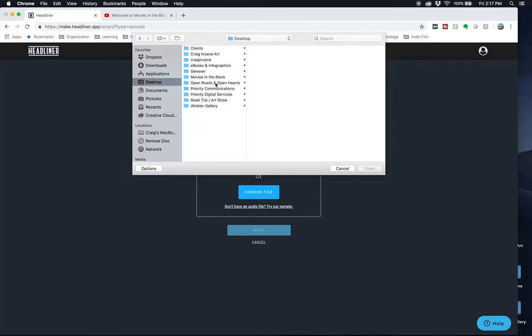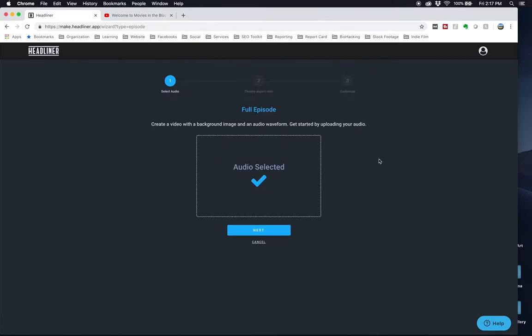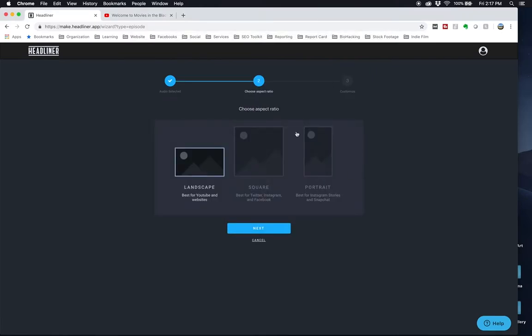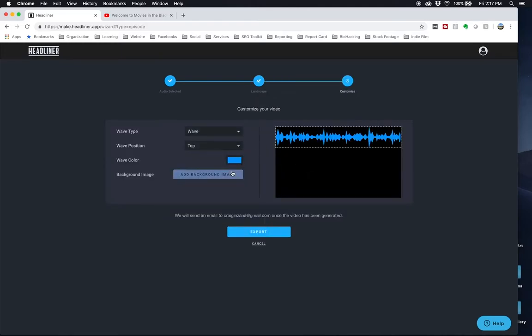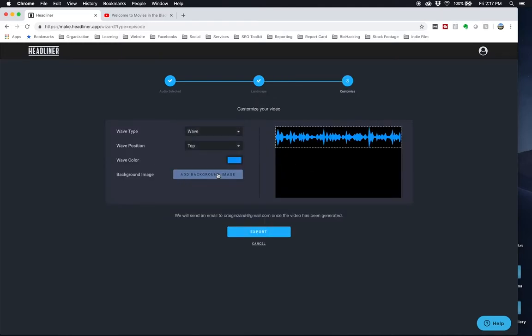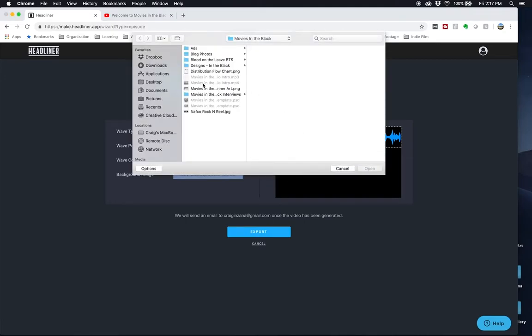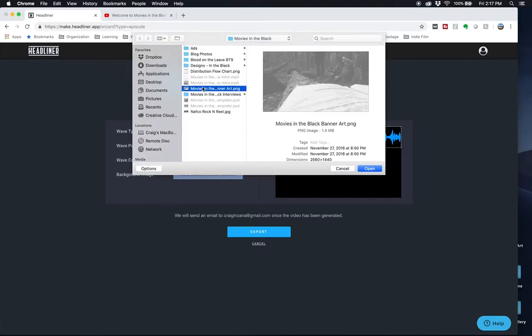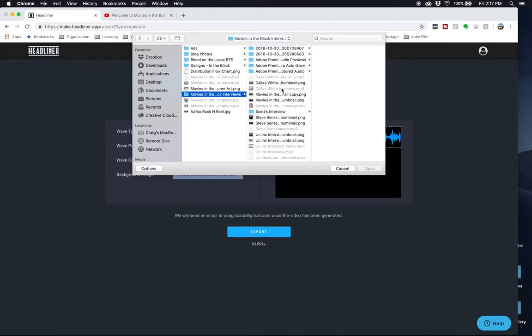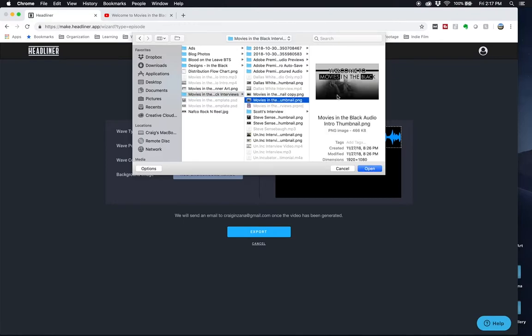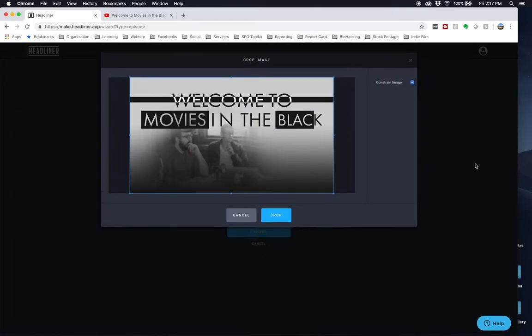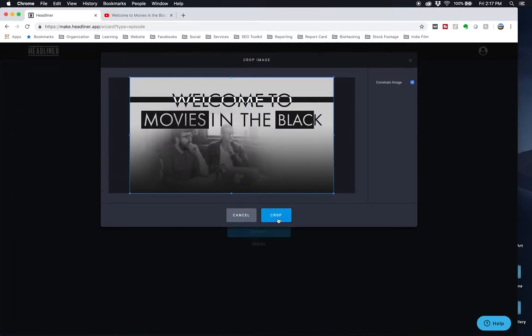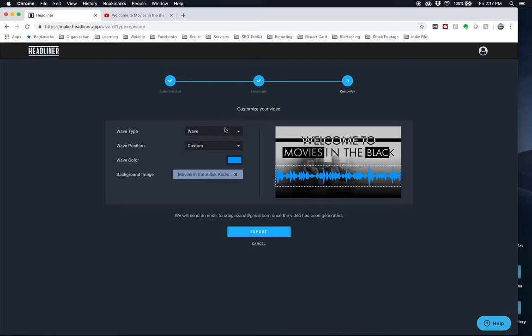You're going to want to go to the full episode, find your audio clip. So I'm going to find this one, it's just the movies in the black intro. It takes literally a few seconds to upload. Then you can do portrait, square, or landscape video. And the cool thing here is there's a little bit of customizability. I created a template in Photoshop. Here I'll find the PNG version. And you can see I left a nice amount of space down near the bottom where I can drag the waveform.